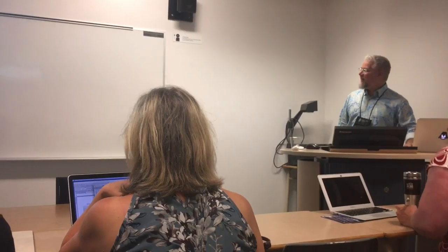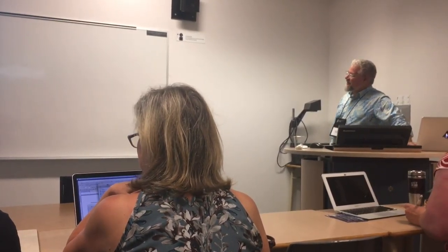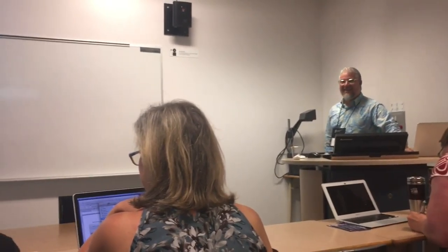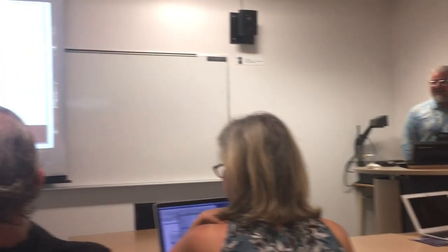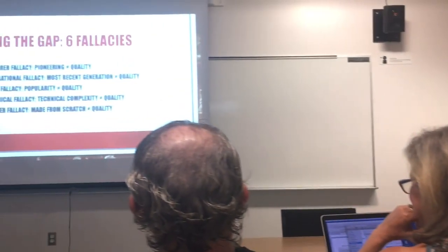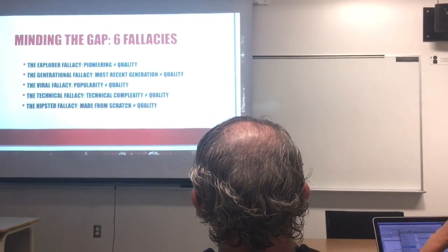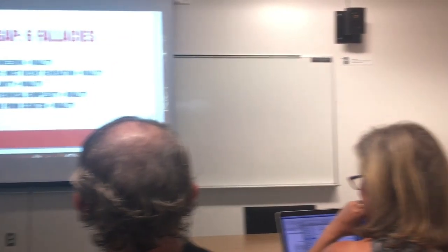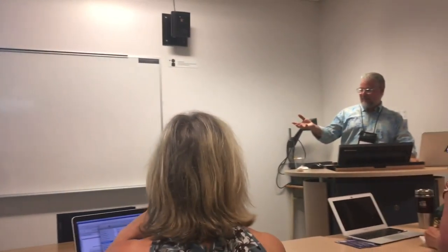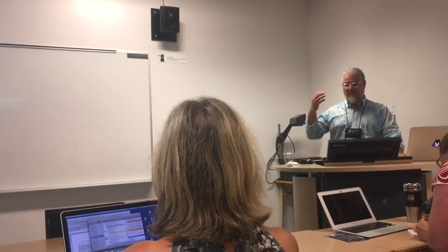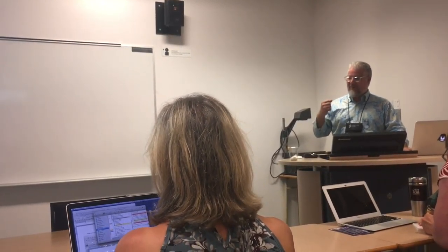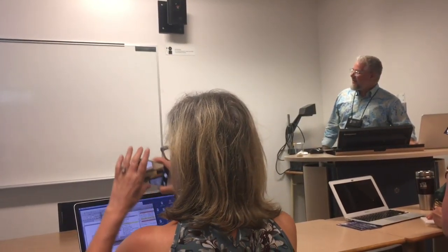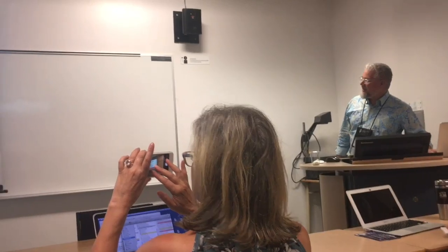And the hipster fallacy: made from scratch does not equal quality either — whether you're using a highly polished product that gives you a limited vocabulary or you're building it from scratch.